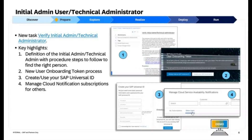Initial Admin User, Technical Administrator: You will find a new task that covers the verification of the initial admin technical administrator, including defining their role, outlining steps to identify the suitable candidate, introducing a new user onboarding token process, guiding on creating and using SAP Universal ID, and managing cloud notification subscriptions on behalf of others. You can access the task here: Verify Initial Admin Technical Administrator. See more details about the task in the image.